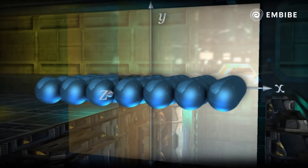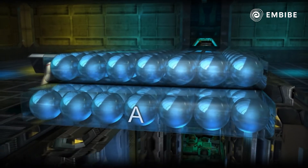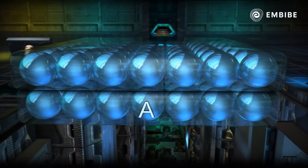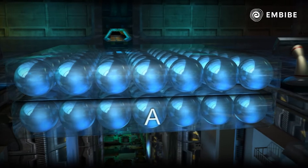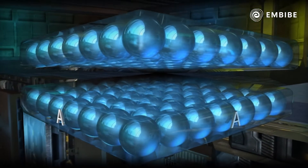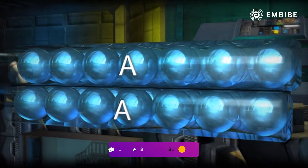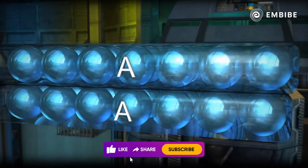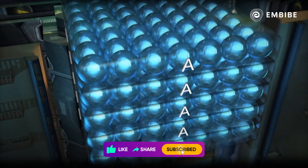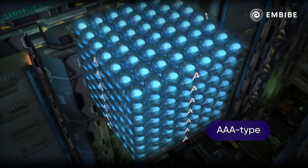Now, let's place the second layer of spheres above the first layer such that the polonium atoms lie exactly above those of the first layer. This layer, being similar to the first layer, is again labelled as A. On repeating this process several times, the primitive cubic crystal lattice of polonium metal of the AAA type is generated.